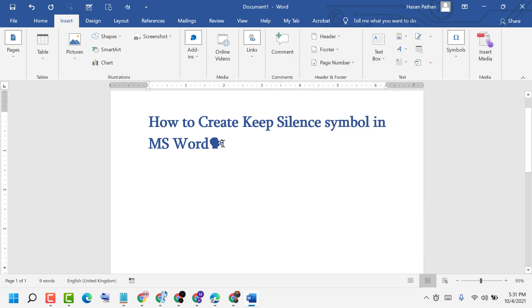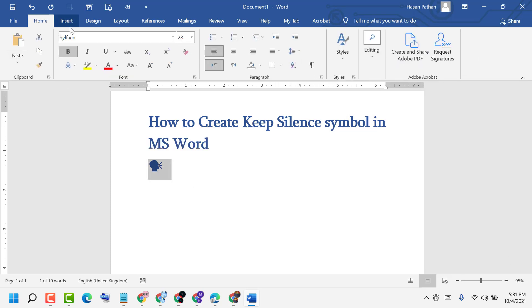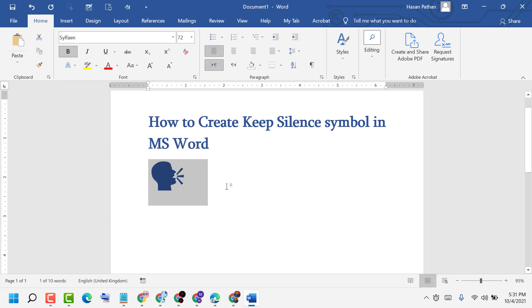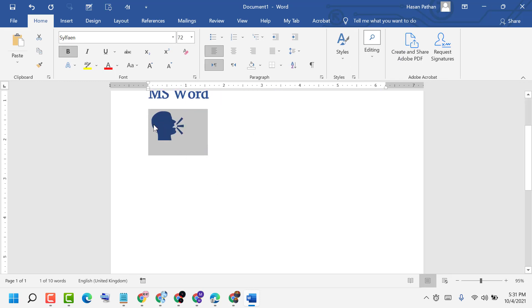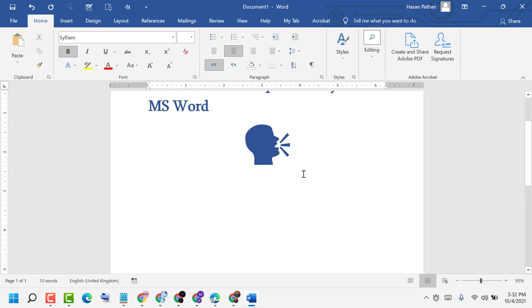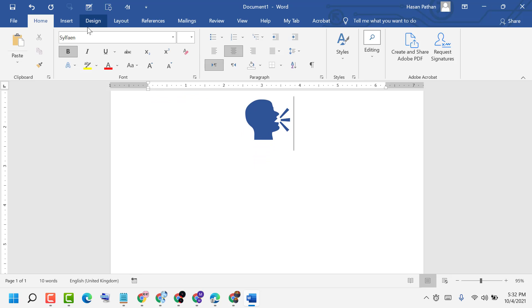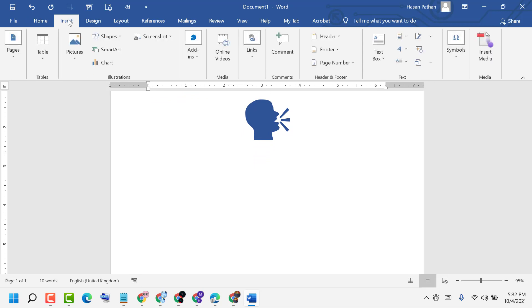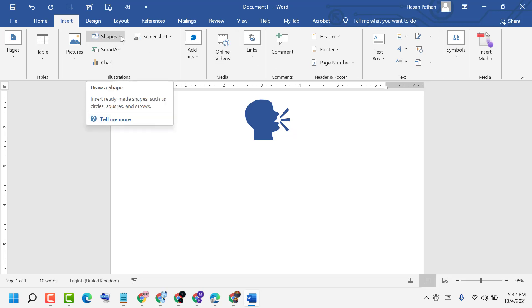Make it a big size so you can see it properly. Then go to Insert. Here you see Shapes option is available, click on it.